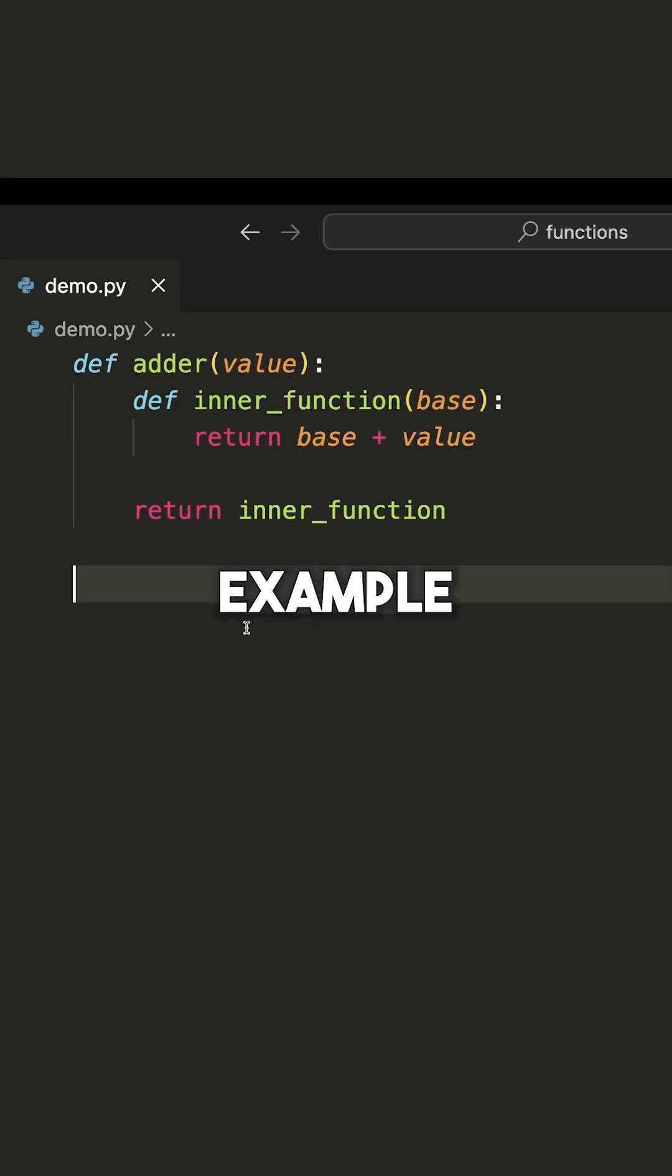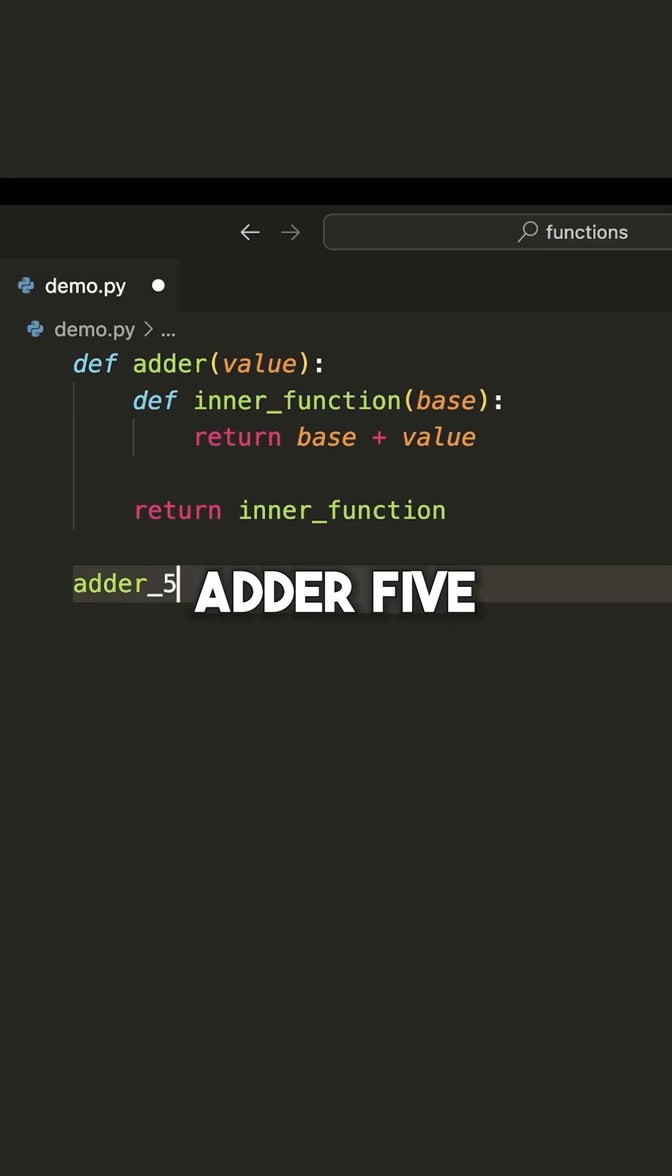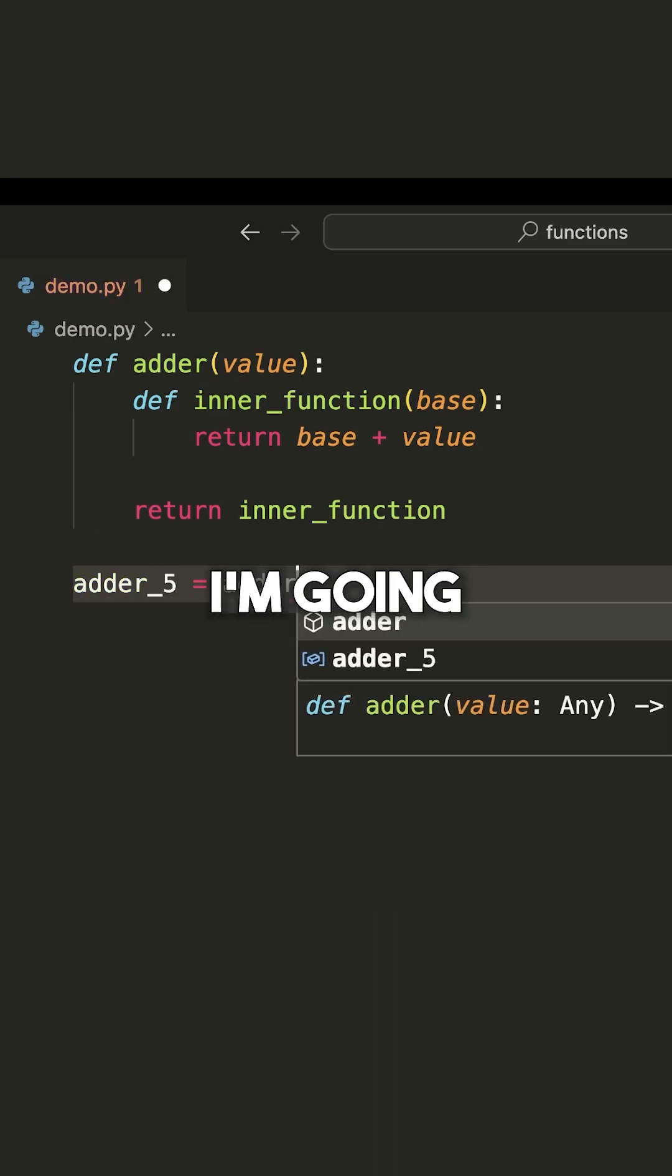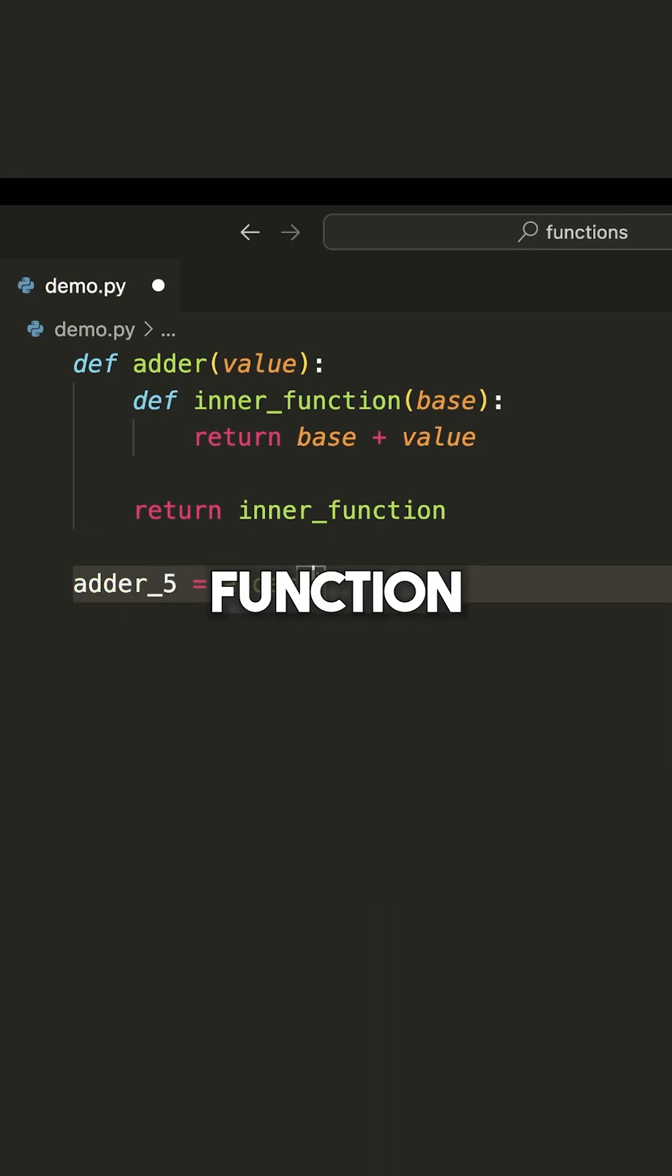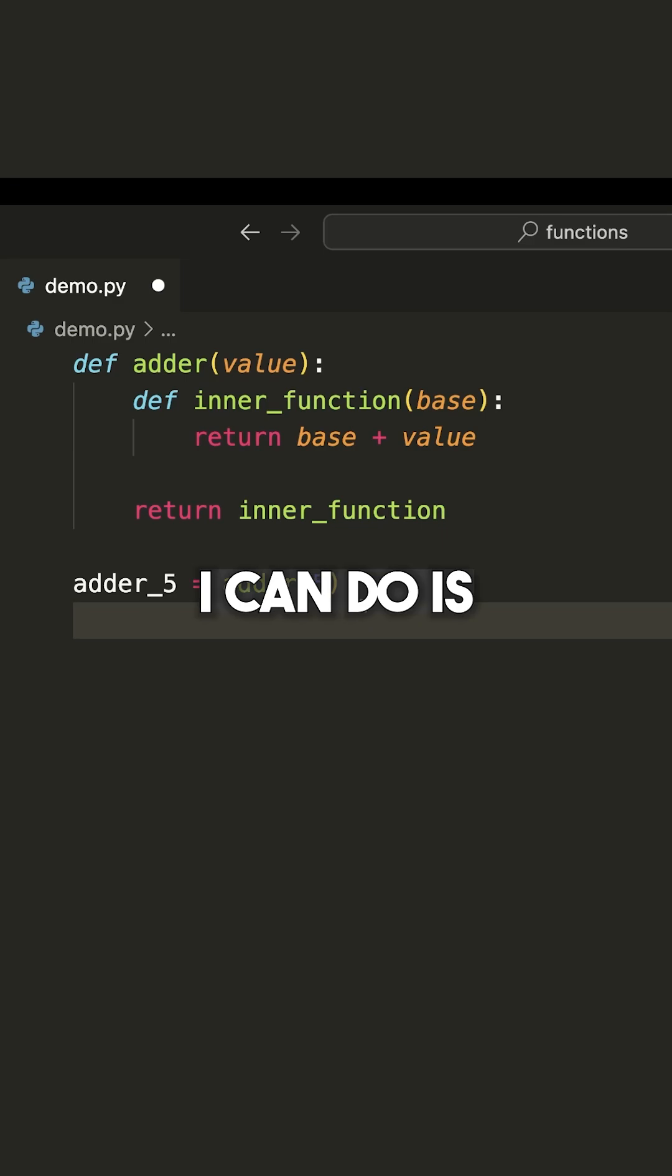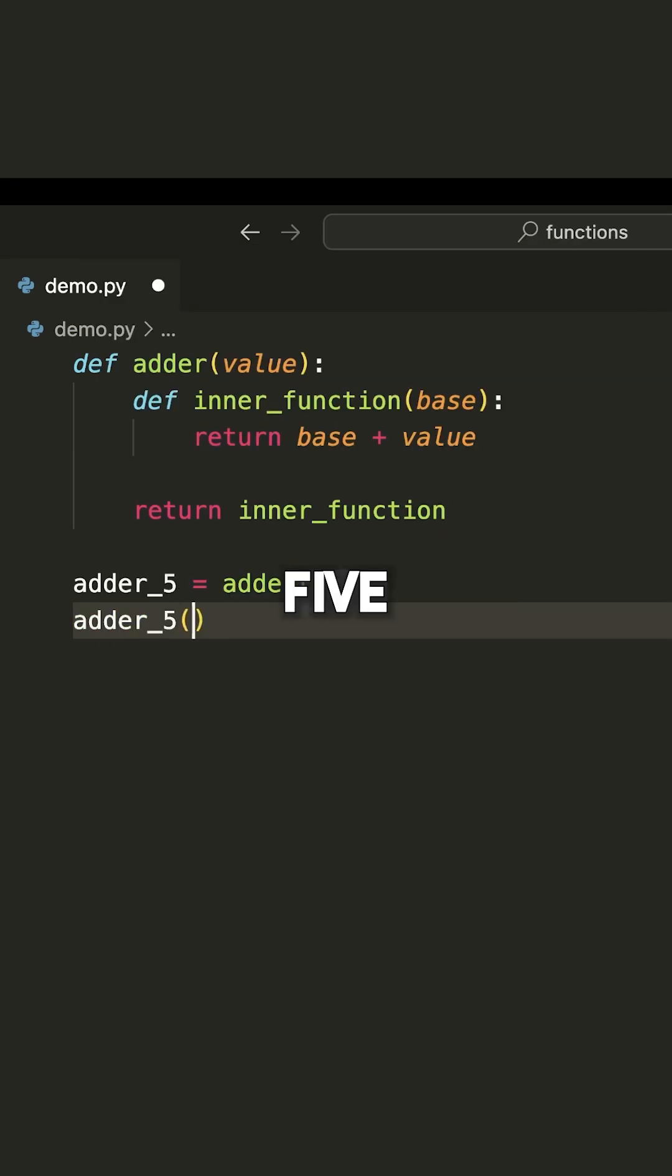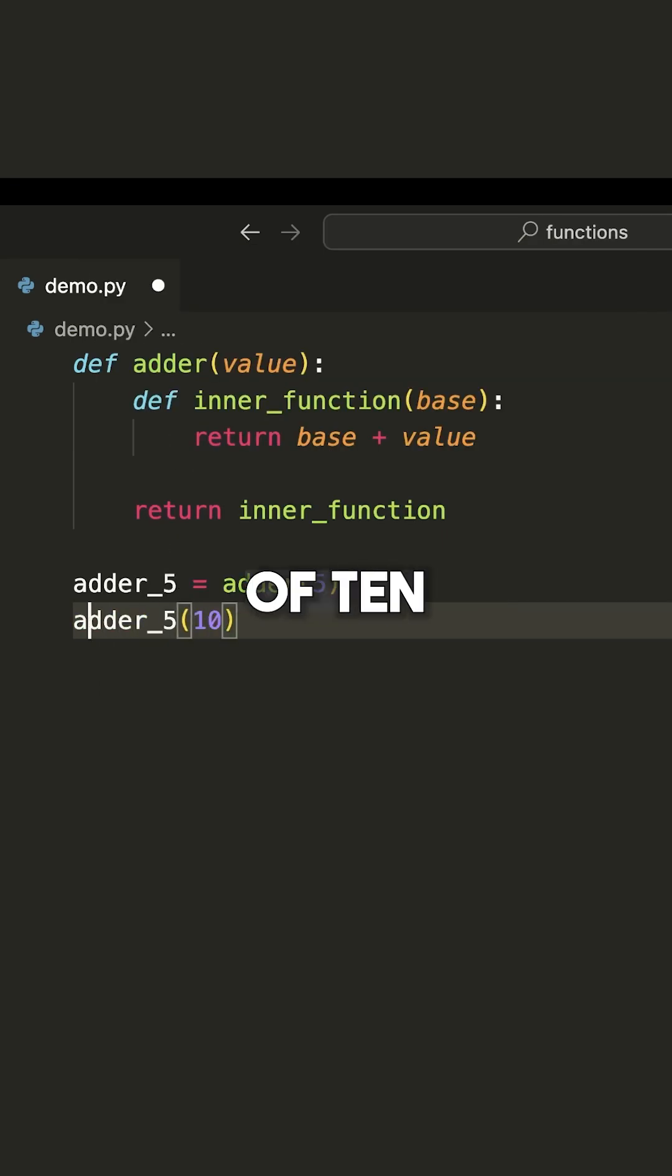Let's look at this example. So I'm going to say adder_5 is equal to, and then I'm going to call my adder function and give it the value 5. So now what I can do is I can say adder_5. I can give this a value of 10.